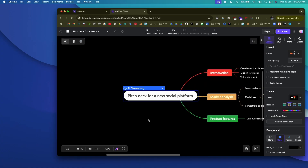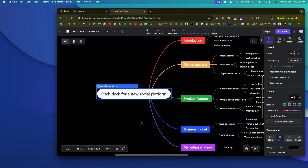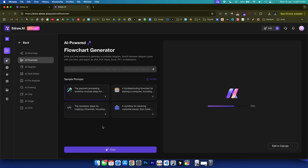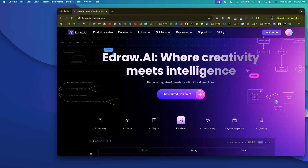What if I tell you that you can use AI to create highly complex mind maps, ER diagrams, or flowcharts in a single click? And the best part — you don't even have to download any software to your computer; everything can be accessed within a web browser.